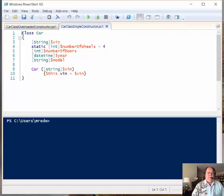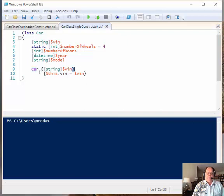Now the trick here is that I use the same word for my method. See, this is a method. See, we got the parentheses there and we got our script block, and notice it says car.